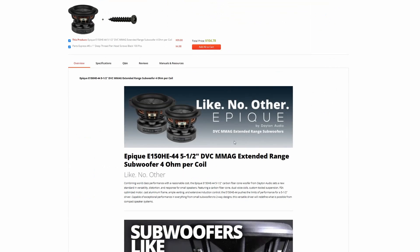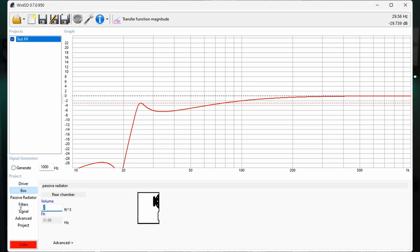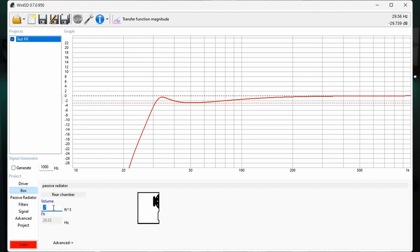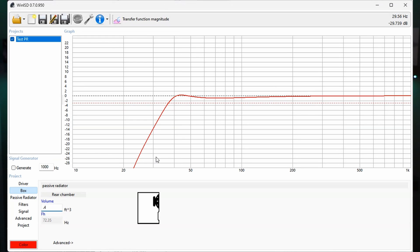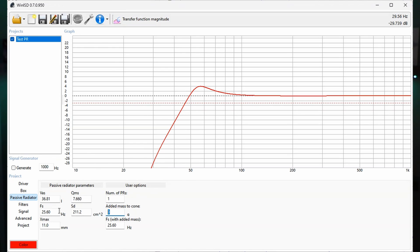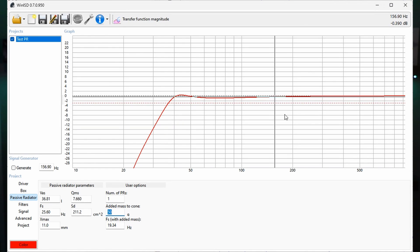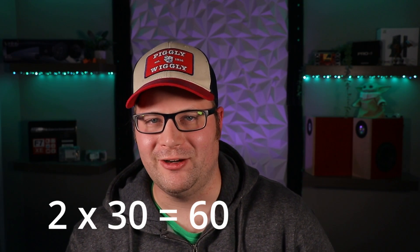Assuming that your driver tells you what the optimal box size for a ported system is, that's the size you're typically going to want to start with. If it doesn't, you'll need to do a little trial and error with the volume of the box. Once you have a good starting point, look at your graph and see what it looks like. If you're going for a flat response and see a large hump, you'll need to tune it lower by adding more mass to the passive radiator. Just click on the passive radiator tab and add weight until you get the response you desire. Keep in mind that if you have selected multiple passive radiators and you model 30 grams, that is the amount of weight to add to each passive radiator — so two passive radiators means 30 grams each, or 60 grams in total.